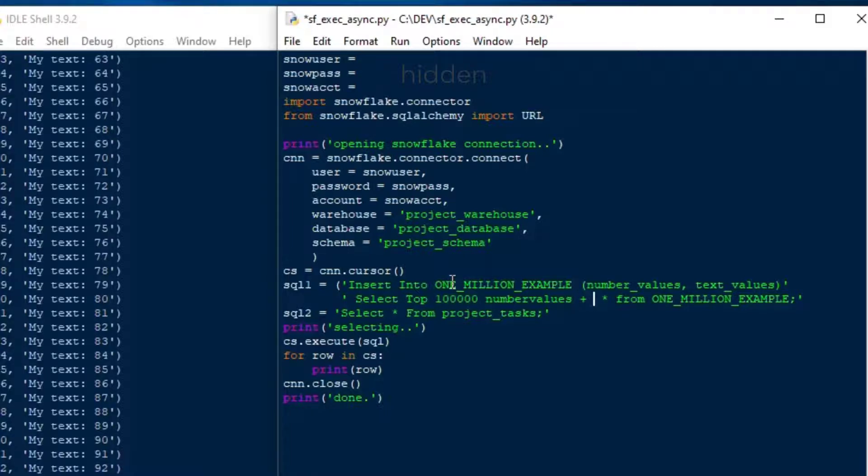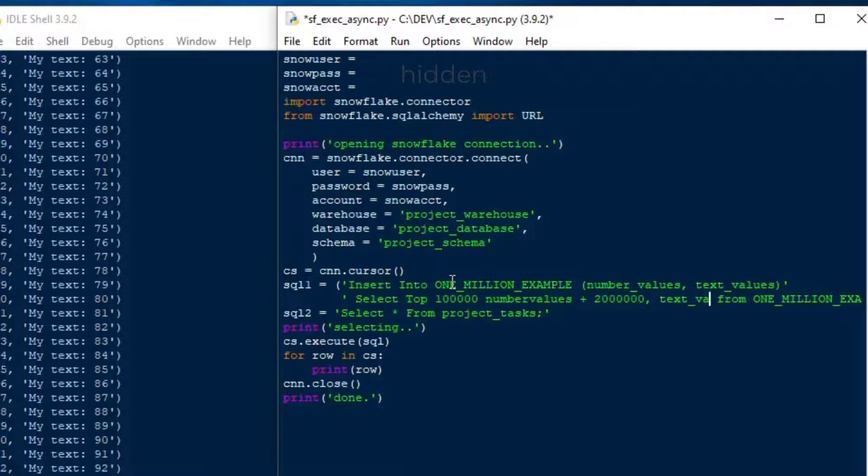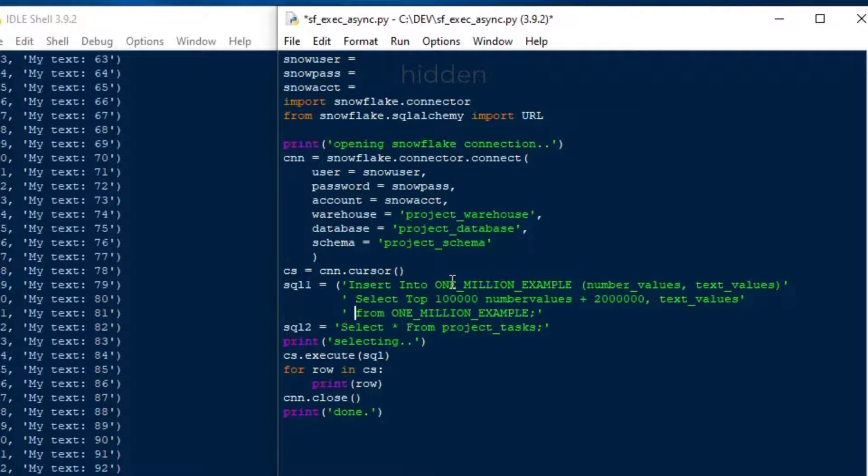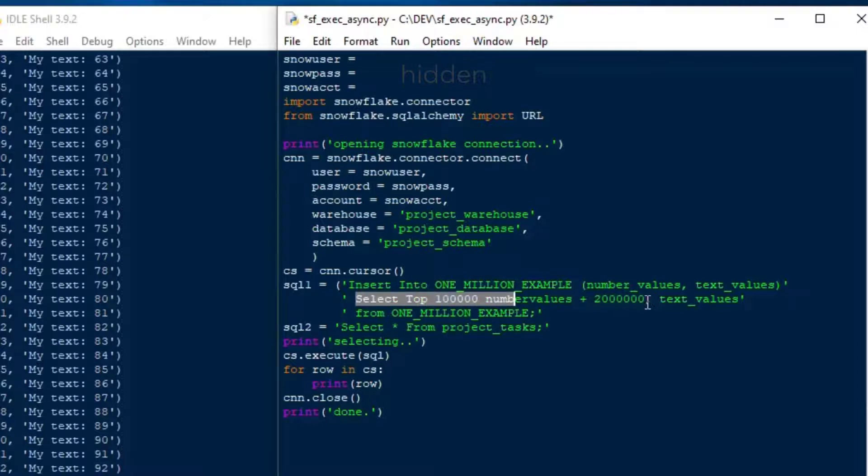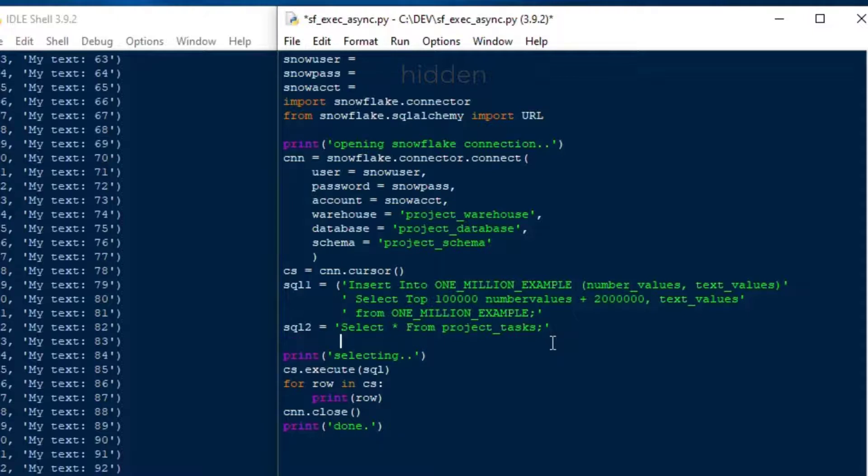So what we're going to do is we're going to select the top 100,000 number values, and we're going to add into the ID there, we'll add 2 million, so that we've got a series starting at 2 million. We'll say top 100,000 number values plus 2 million, and then we'll grab the text values, and we won't change that so we can refer to it. And then we'll say from 1 million example. I guess we don't have a where because we've got a top 100,000 there. Okay, so we're just grabbing the top 100,000. That should take a minute to run if we execute that on our cursor.